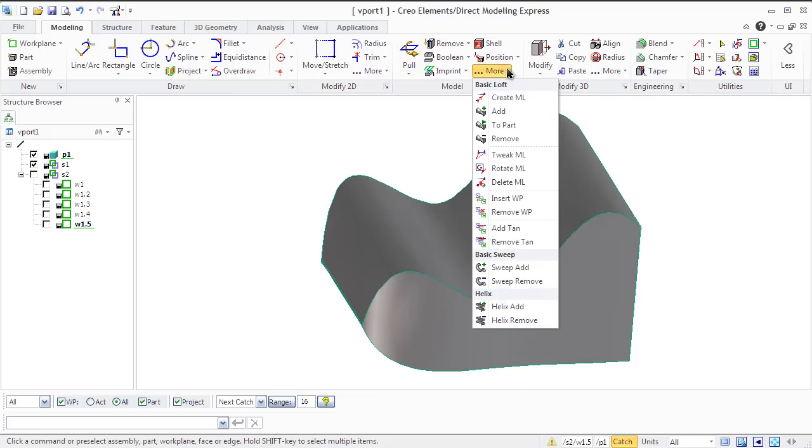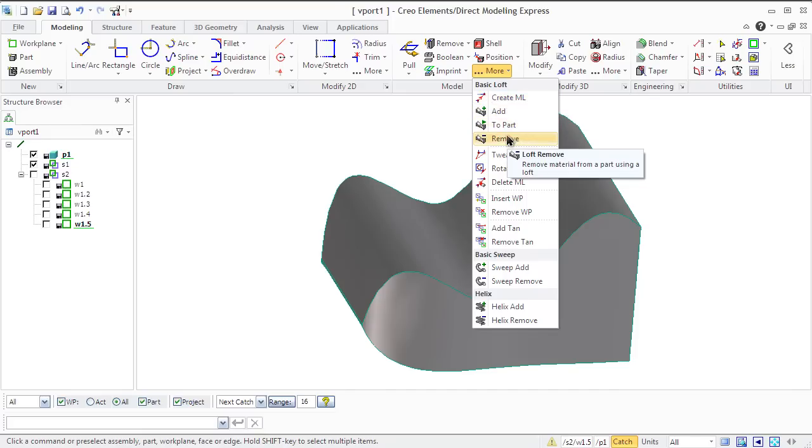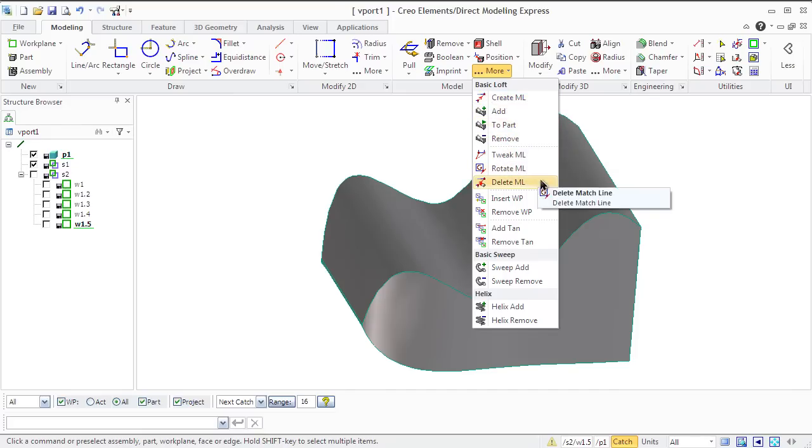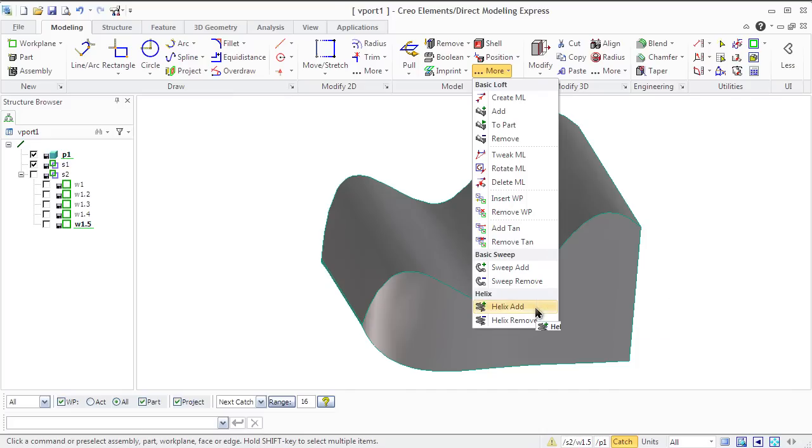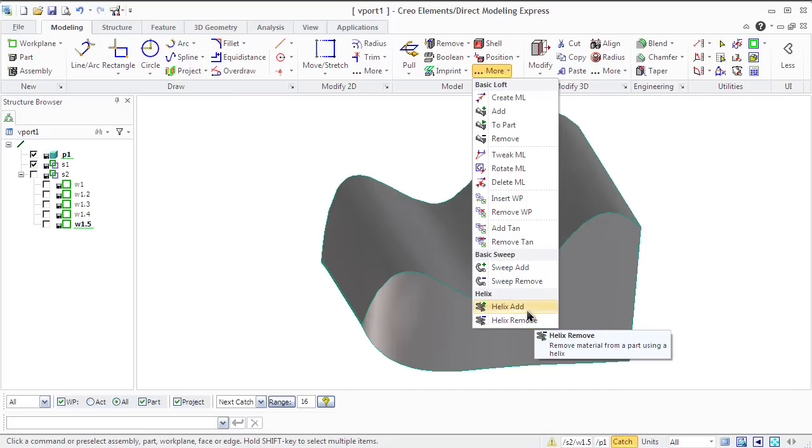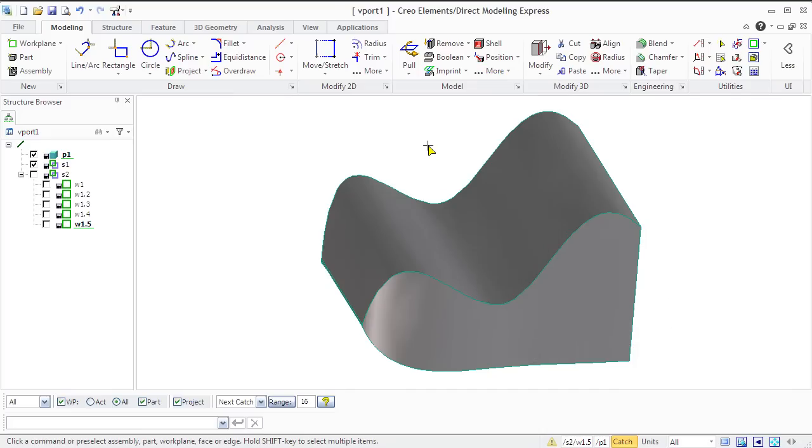Using these operations from the basic loft menu in the model group of the modeling tab, you can design freeform parts which are not easy for standard engineering techniques. Creo interpolates control points to create a line and can interpolate a series of profiles or edges to create faces.